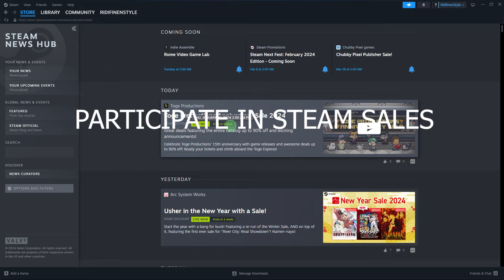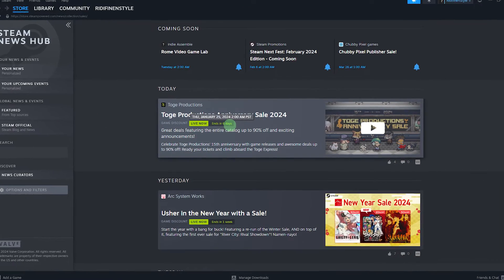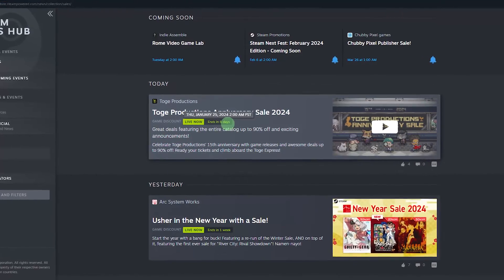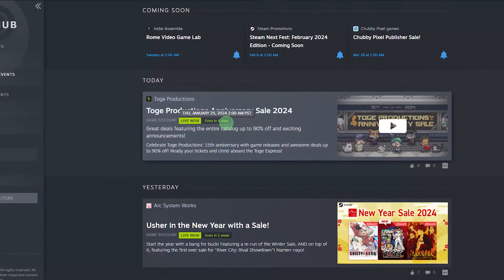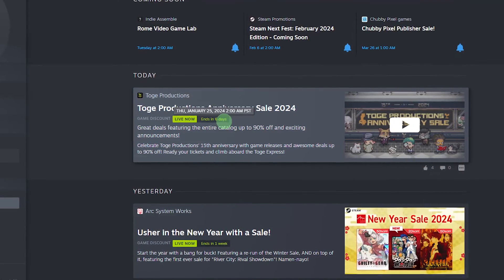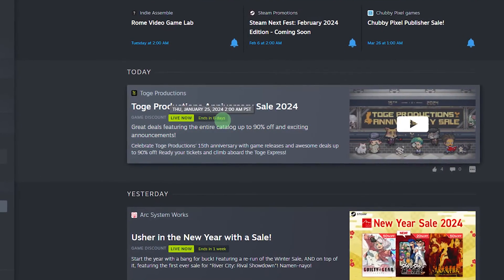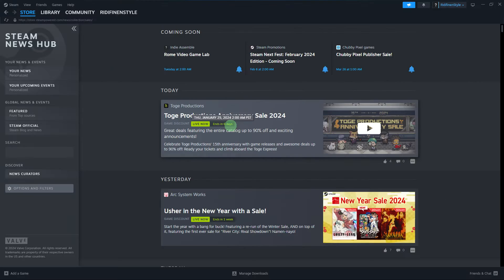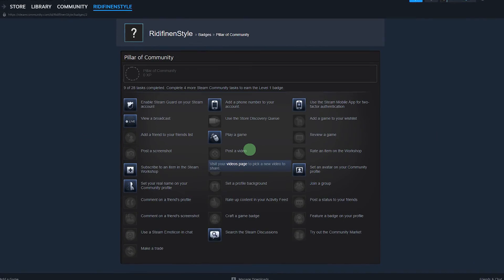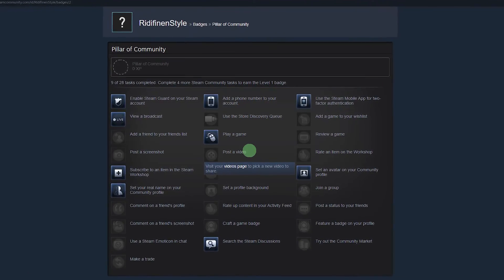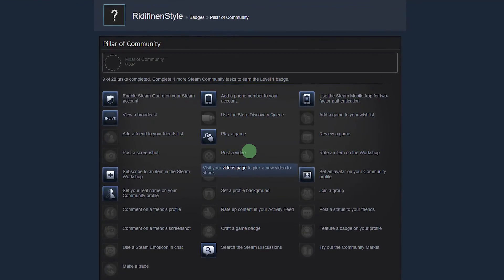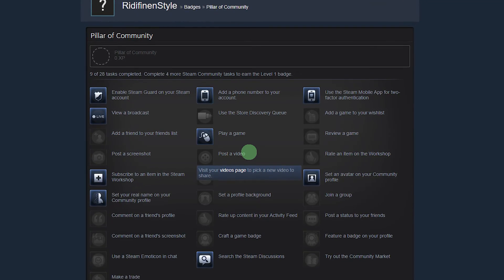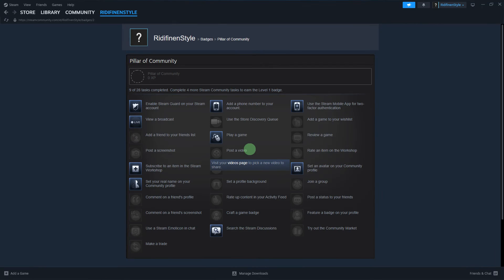Participate in Steam sales. During Steam sales, there are often special event badges or tasks that allow you to earn additional badges. Check the Steam store and community pages during sales events. Some badges might require participation in community tasks such as joining Steam groups or participating in discussions.